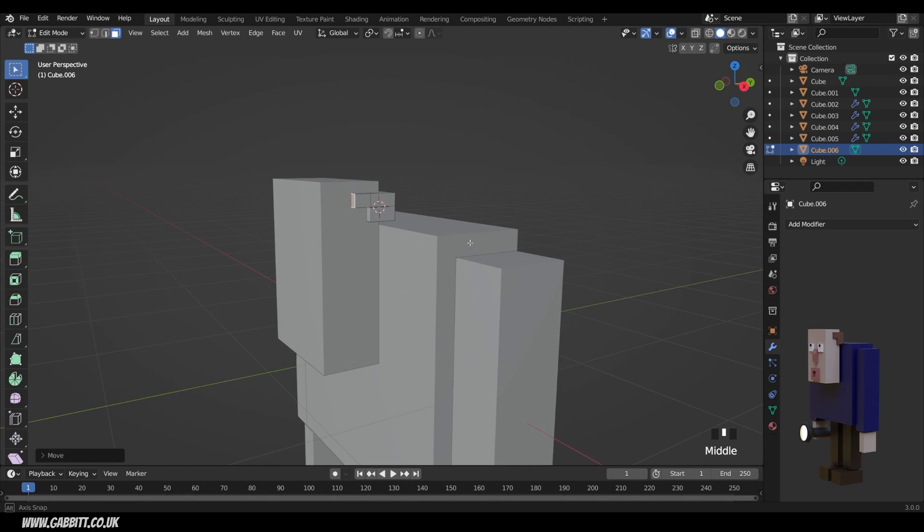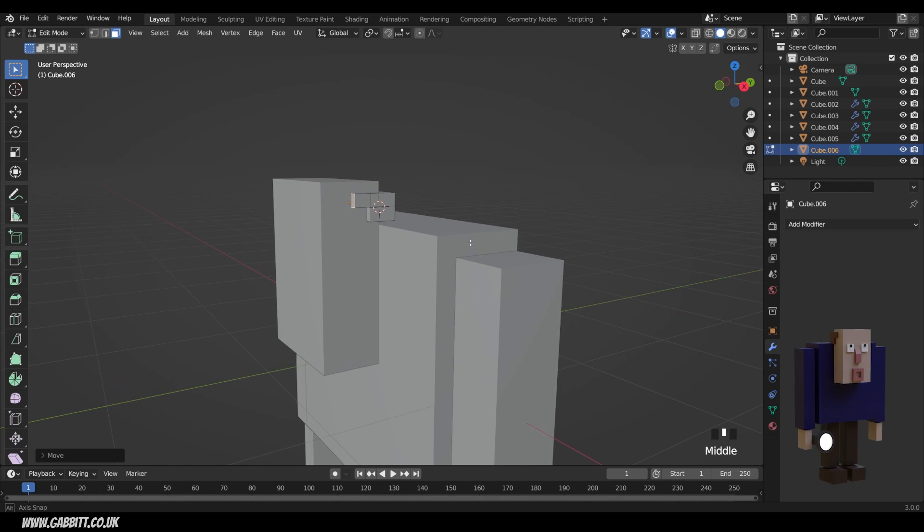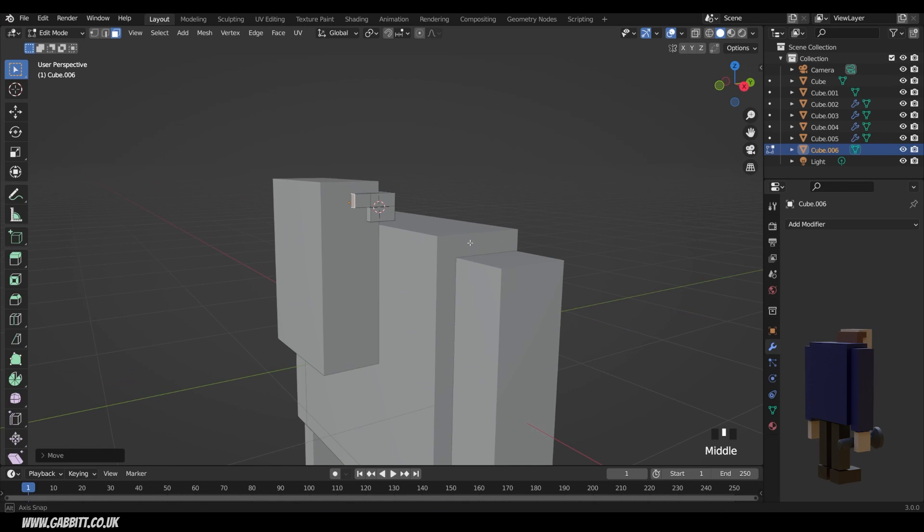So if you haven't already, pause the video here and catch up with me, and create the hair. Now what I've shown you is the extrusion method, but there's several ways of creating the hair, or shapes like this.